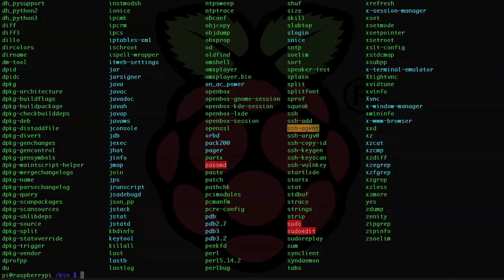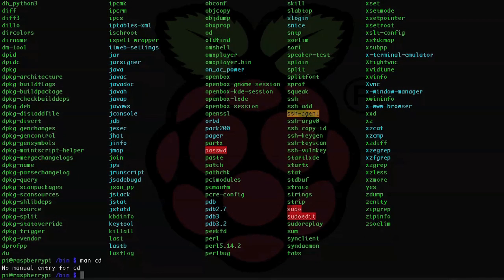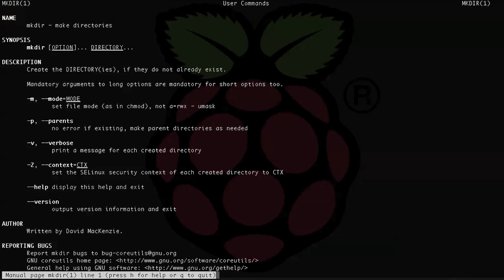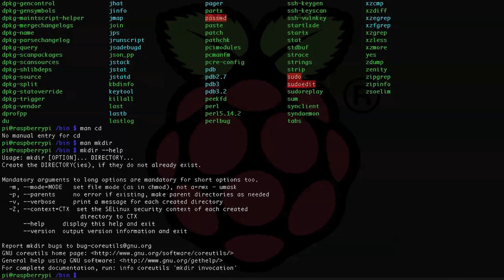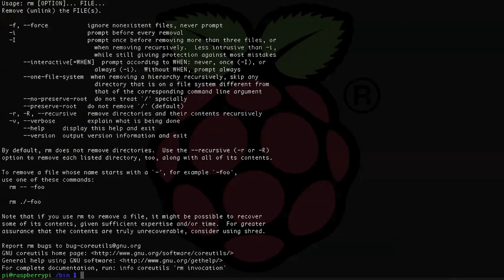If you want to know more about any of the commands listed, you can use 'man' and then the command name — for example, 'man cd' or 'man mkdir' — and read about all the available options. When you're done, use q to exit back to the command line, and use your arrow keys to scroll up and down. Q or Ctrl+C will exit you from most commands in Unix. You can also type '--help' after most commands to get brief usage help that's not as in-depth as the man page. Sometimes '--help' doesn't work and it might be '-h', or sometimes just typing the command alone will show usage.